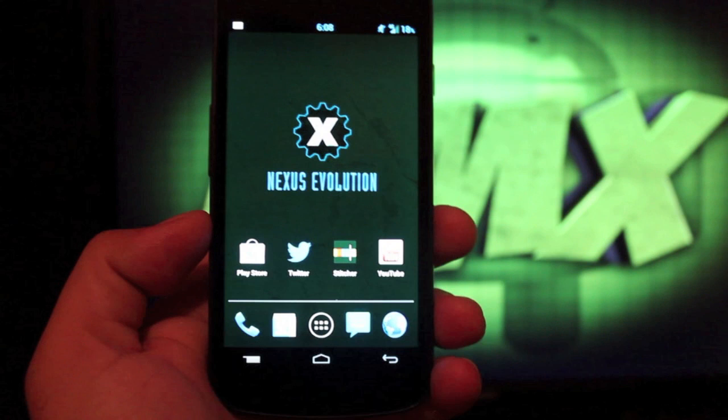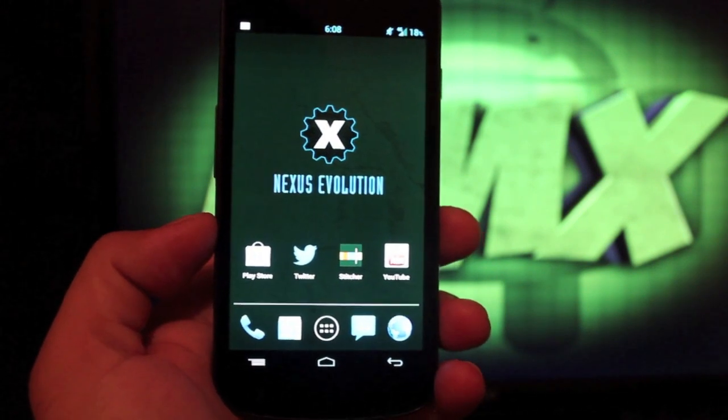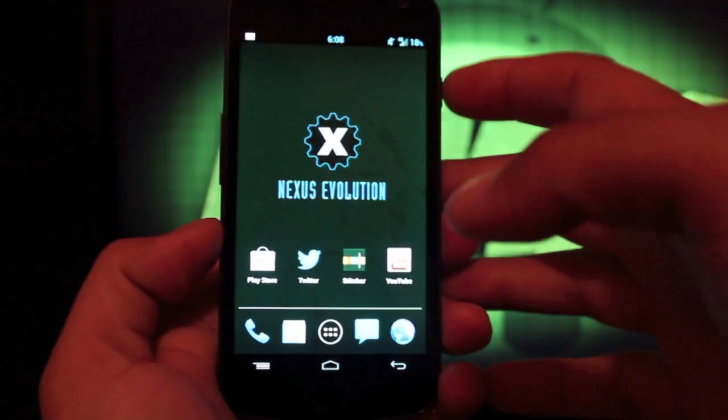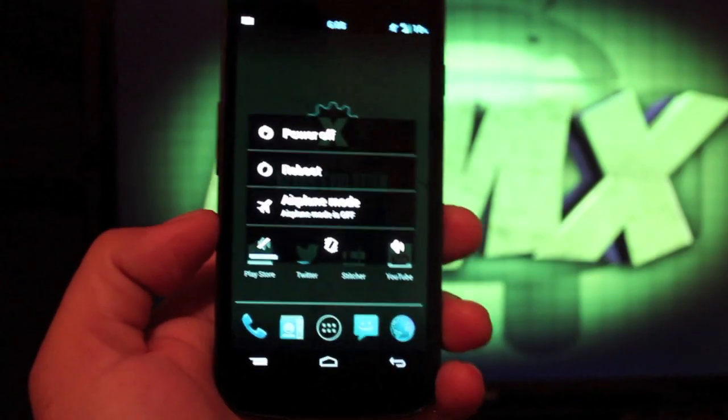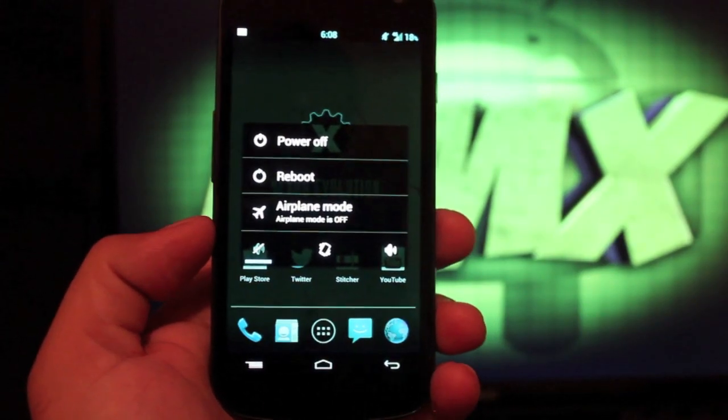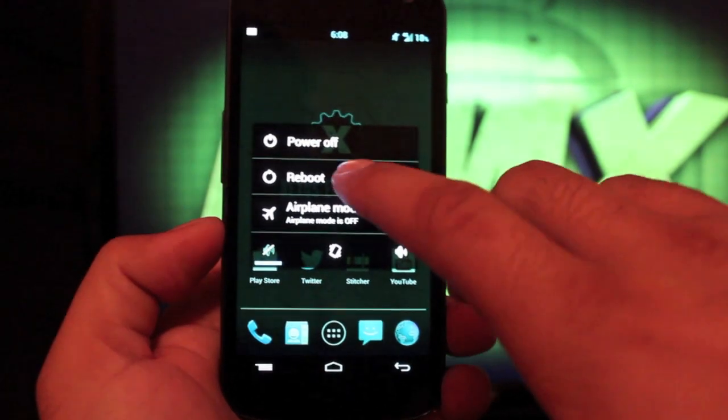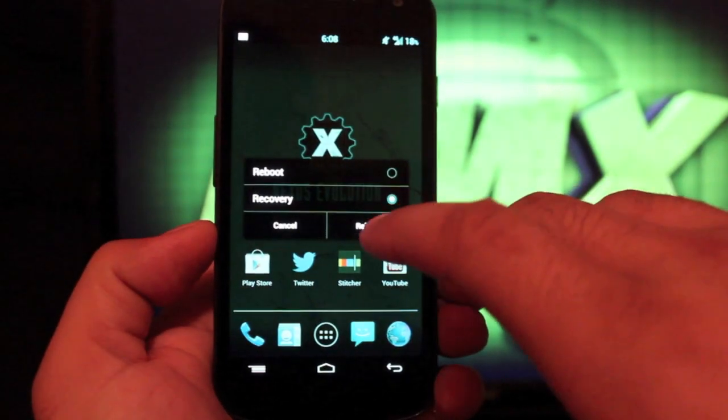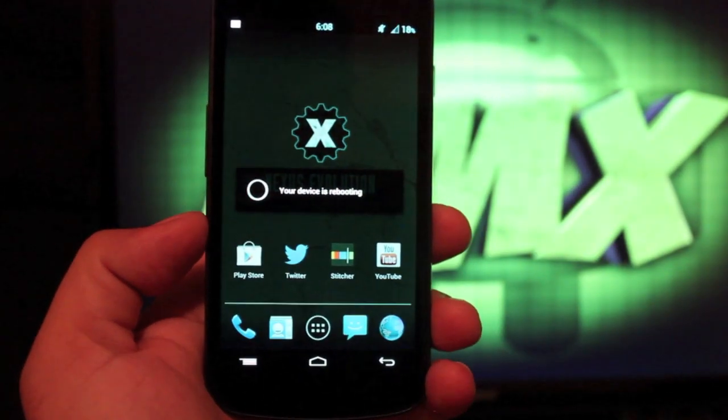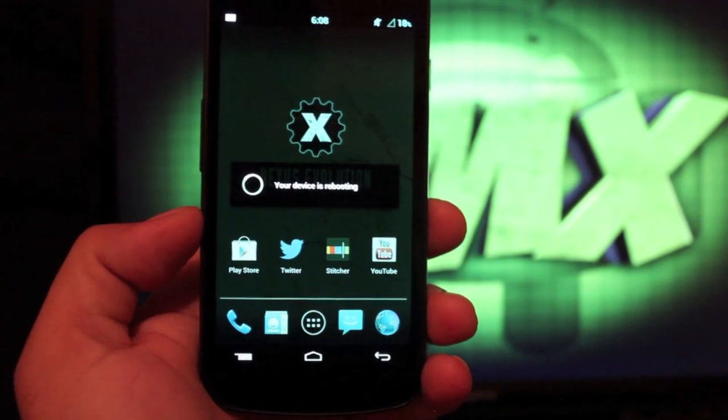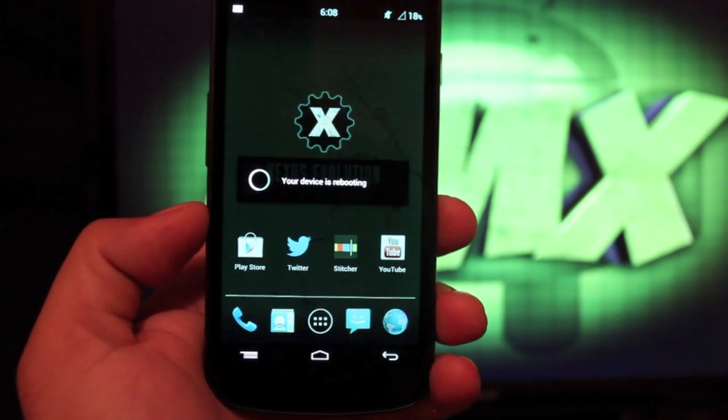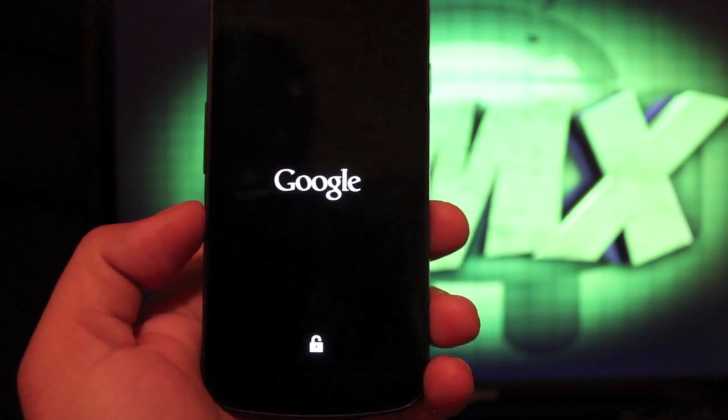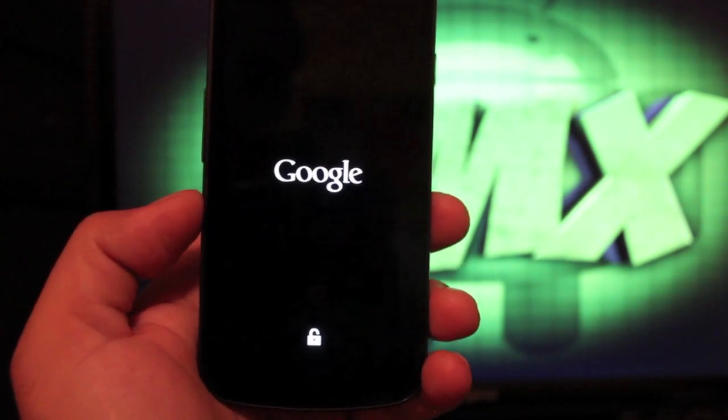But anyways, guys, this has been the Nexus Evolution ROM. We'll go ahead and do our install guide. So what you want to do is, of course, you'll need to be rooted and your bootloader needs to be unlocked and you will need to have a custom recovery installed, preferably TWRP. Go ahead and grab the download links in the description. You will need the ROM itself and the Jellybean GApps that come with it.